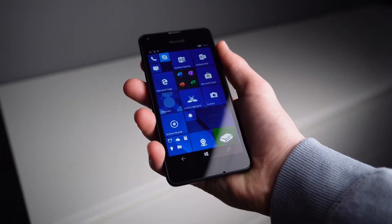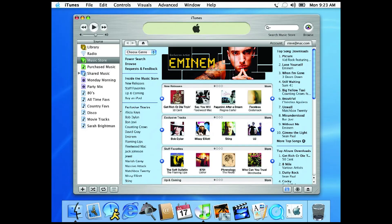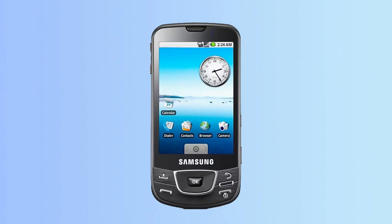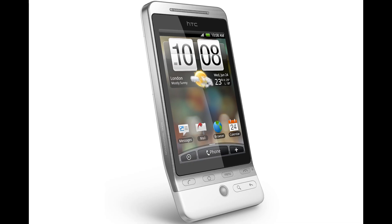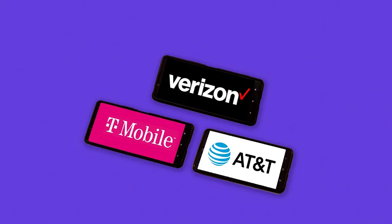By this time, Apple had built a strong ecosystem with the App Store, iTunes, and a loyal customer base. Android had gained widespread adoption, with major manufacturers like Samsung, HTC, and LG producing Android phones. Carriers were already invested in selling and supporting these two platforms.